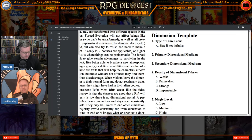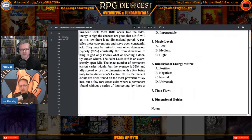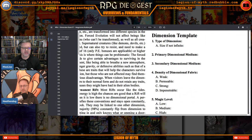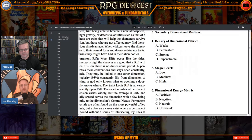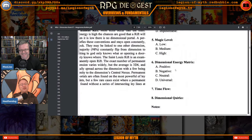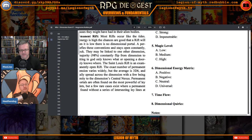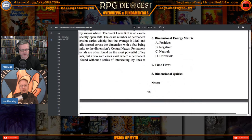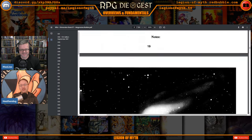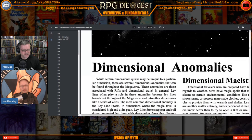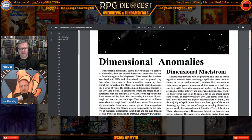So to summarize Heathen Dog's dimension: type is infinite, primary dimensional medium is fluidic, secondary medium is flat earth-style worlds, density is weak, magic level is just under Rifts Earth-level high magic, dimensional energy matrix is neutral — nothing outside works — time flow is faster, and the dimensional quirk is forced evolution polymorph. Now let's talk about dimensional anomalies. You have dimensional maelstroms — these things are nasty.